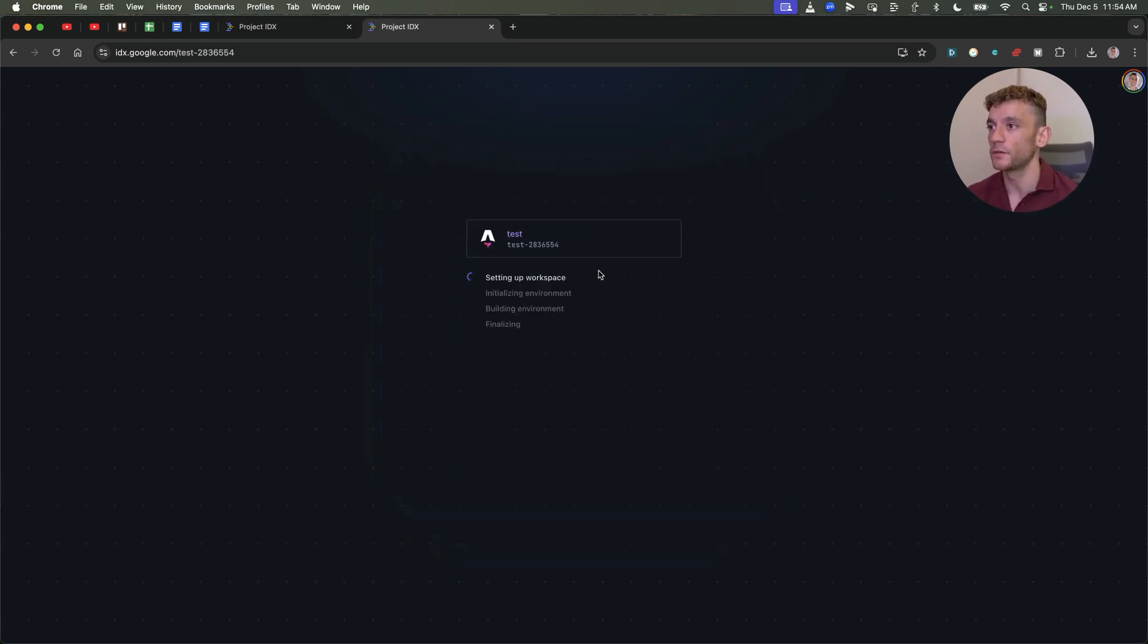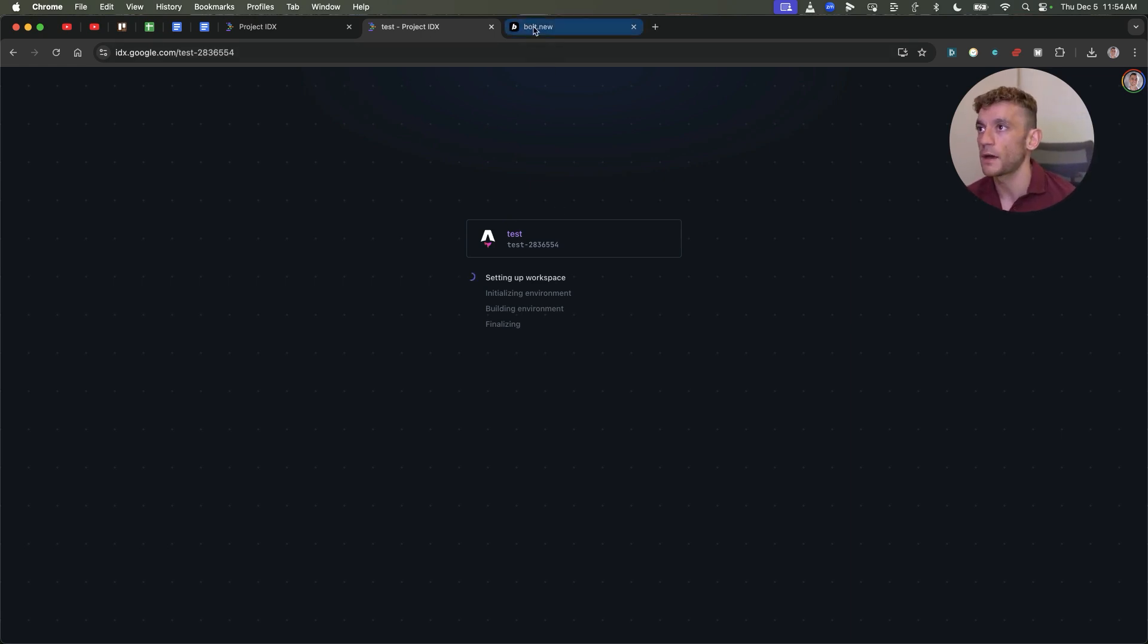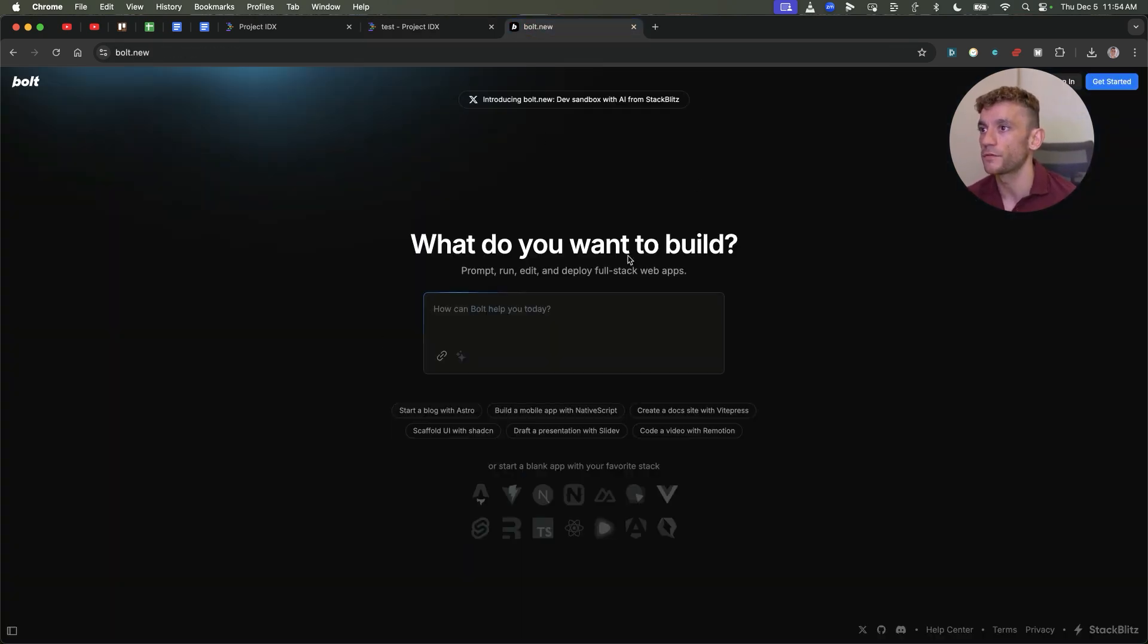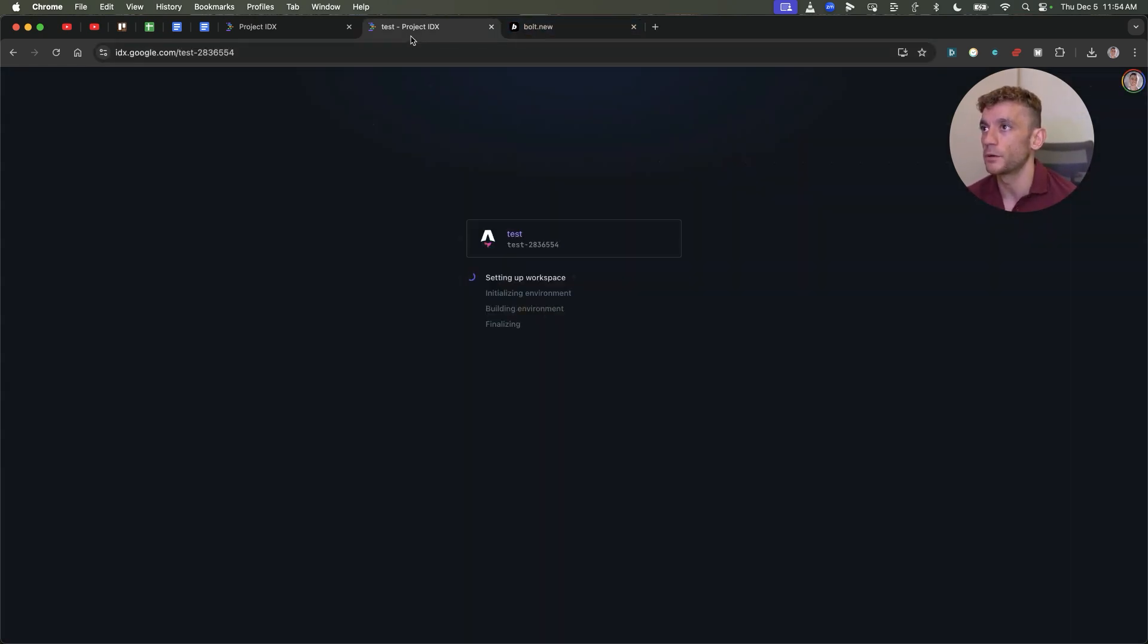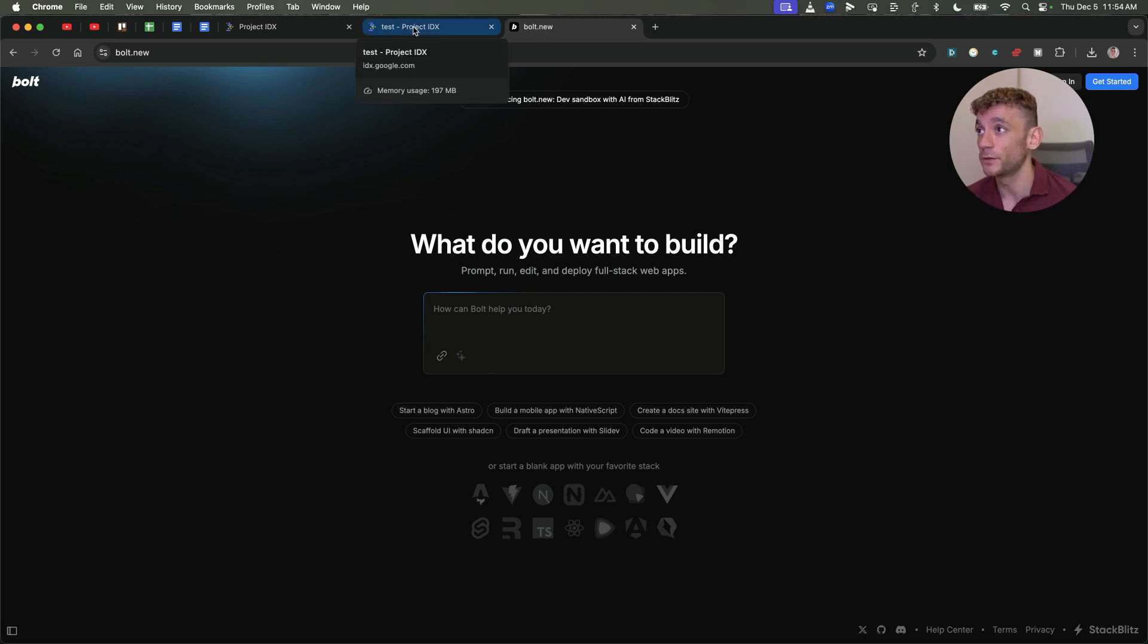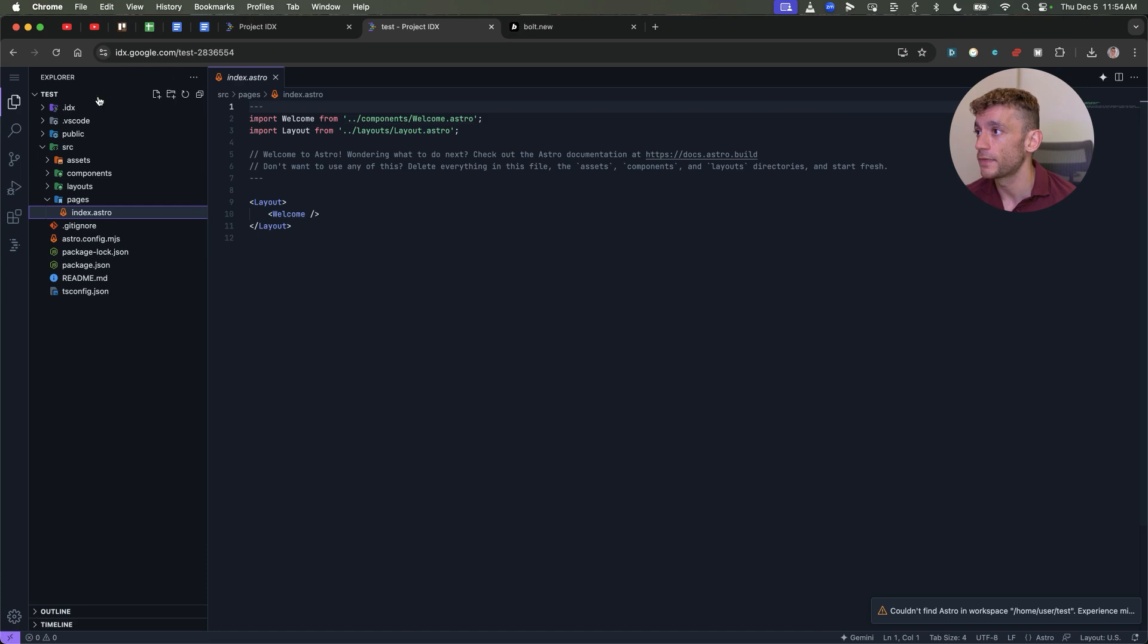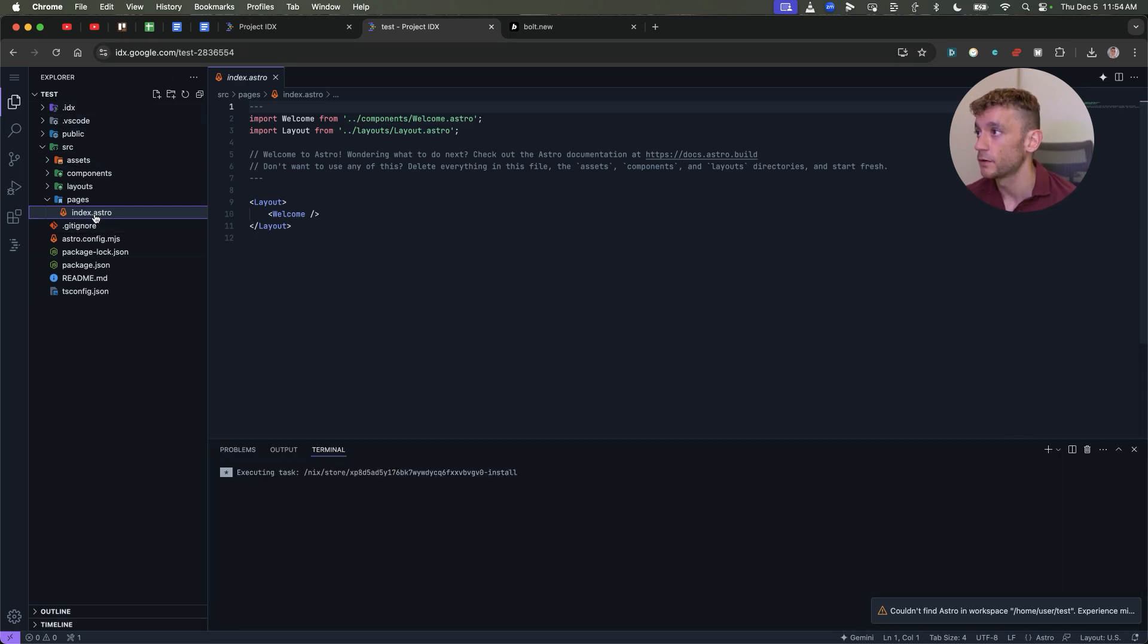We'll select Astro from the list. You can choose between many different options. We'll put testing right here. And then it's going to create like a test environment. You see how we're using Tailwind as well to develop this. Now it's going to take a couple of minutes to load. But if we compare them side by side, you see like a very similar sort of environment with Bolt.new.